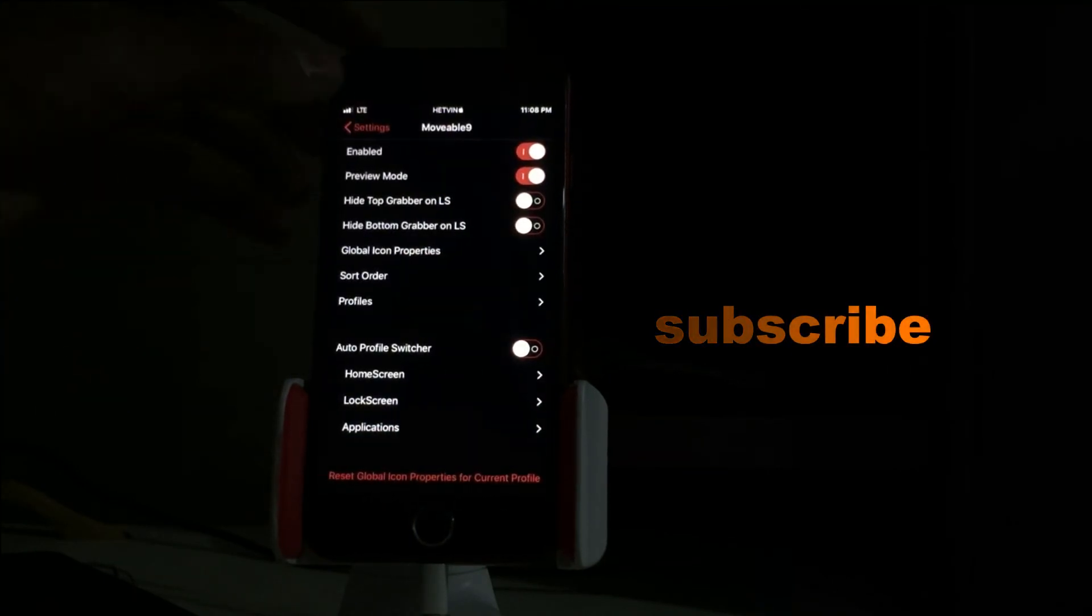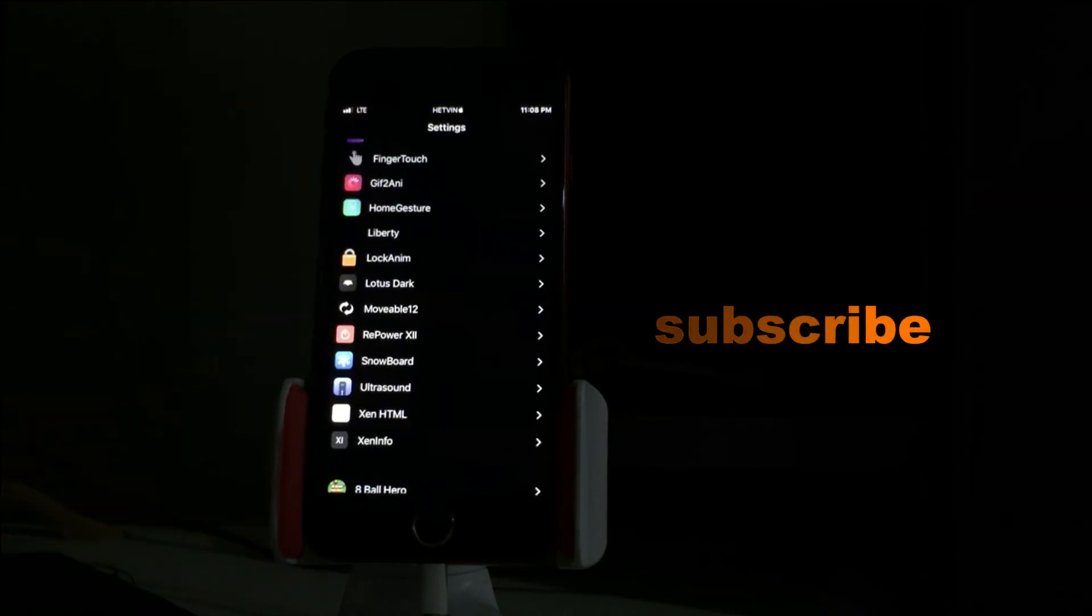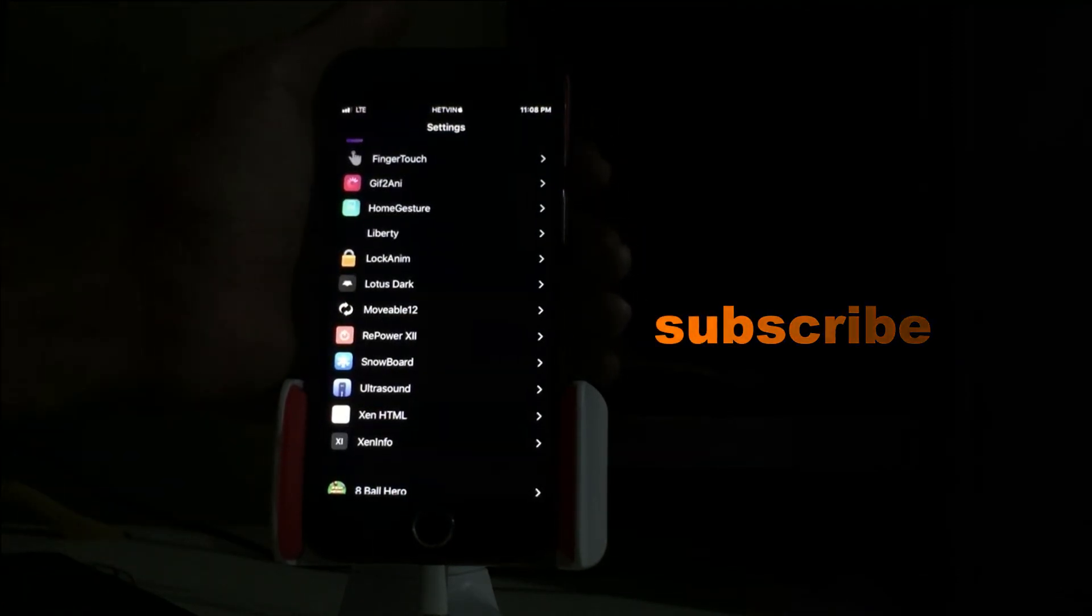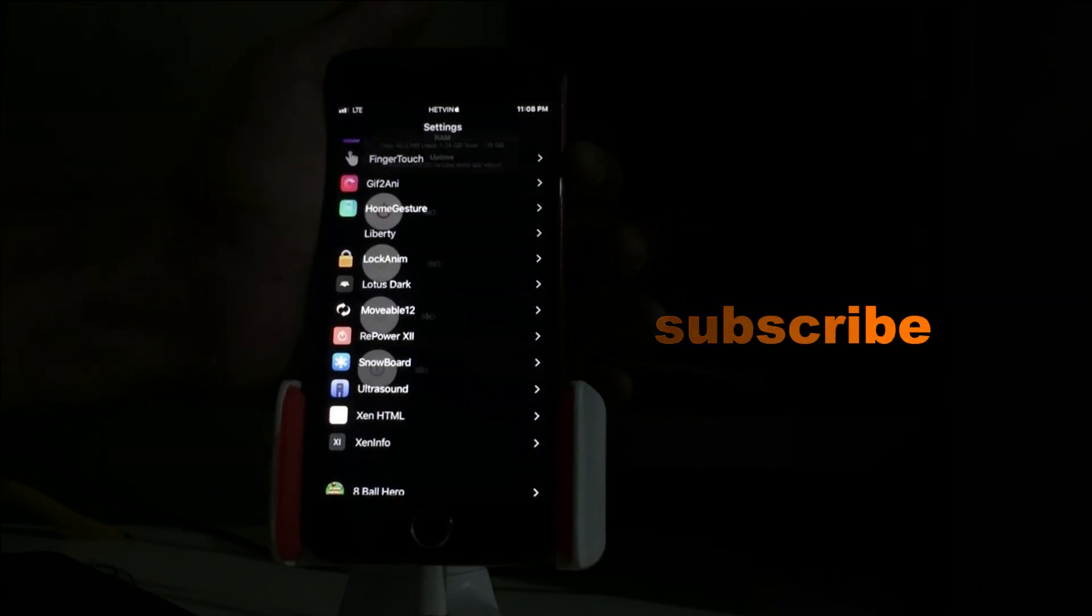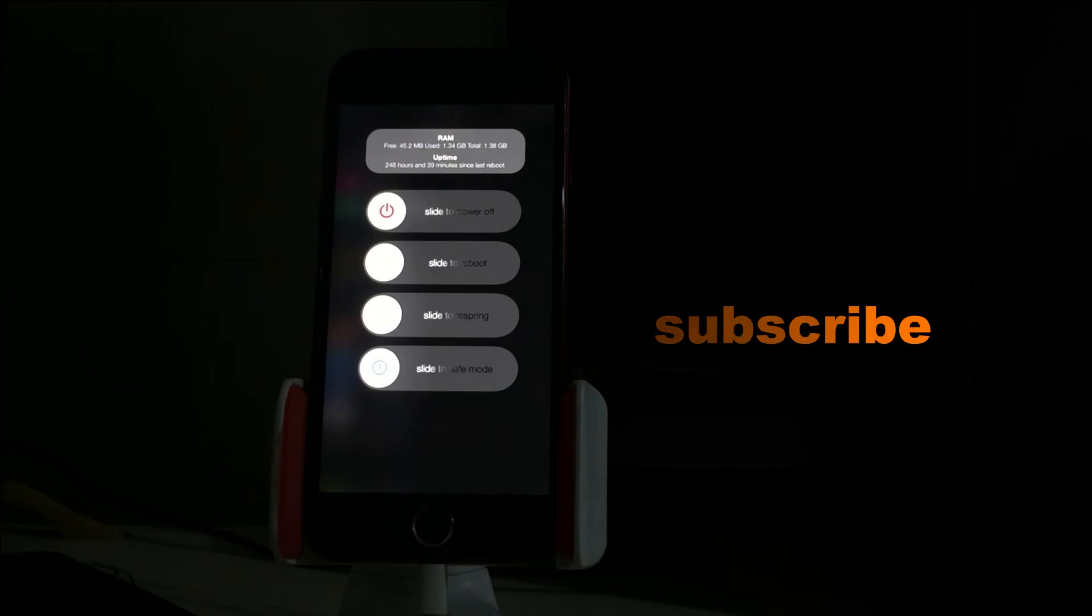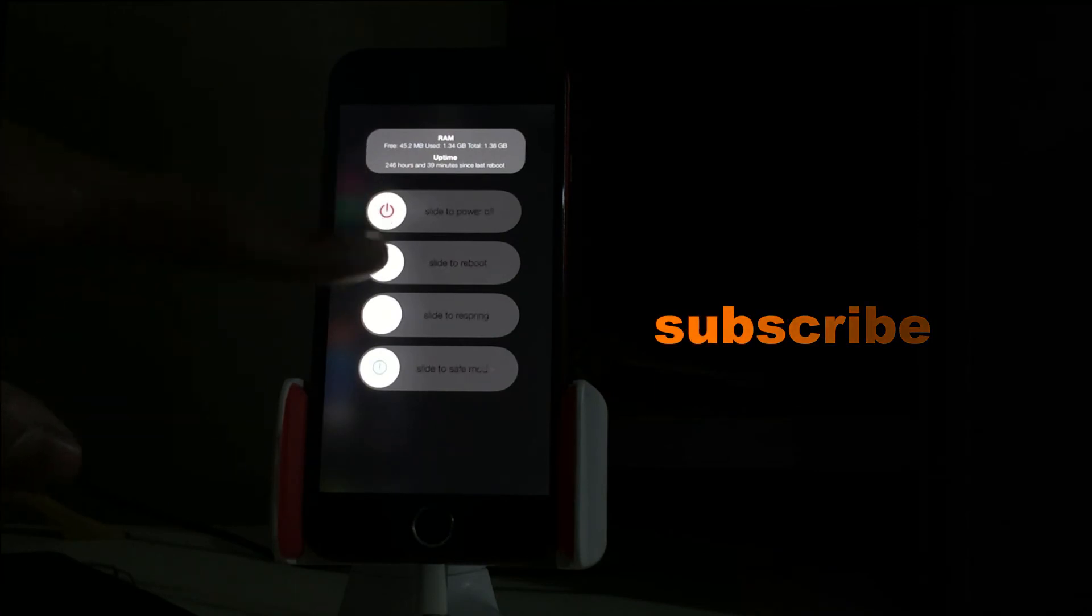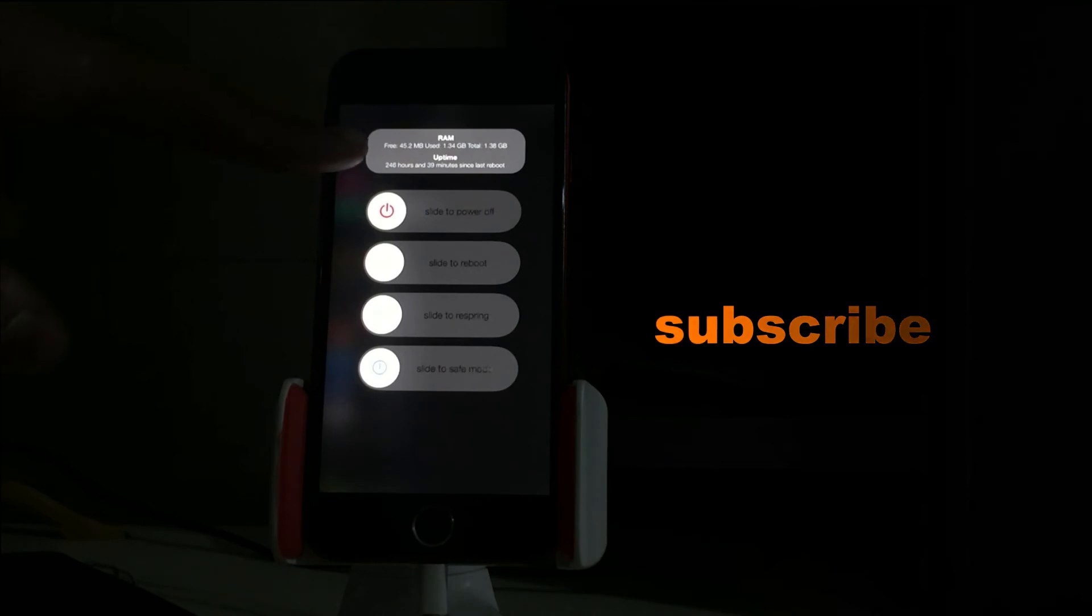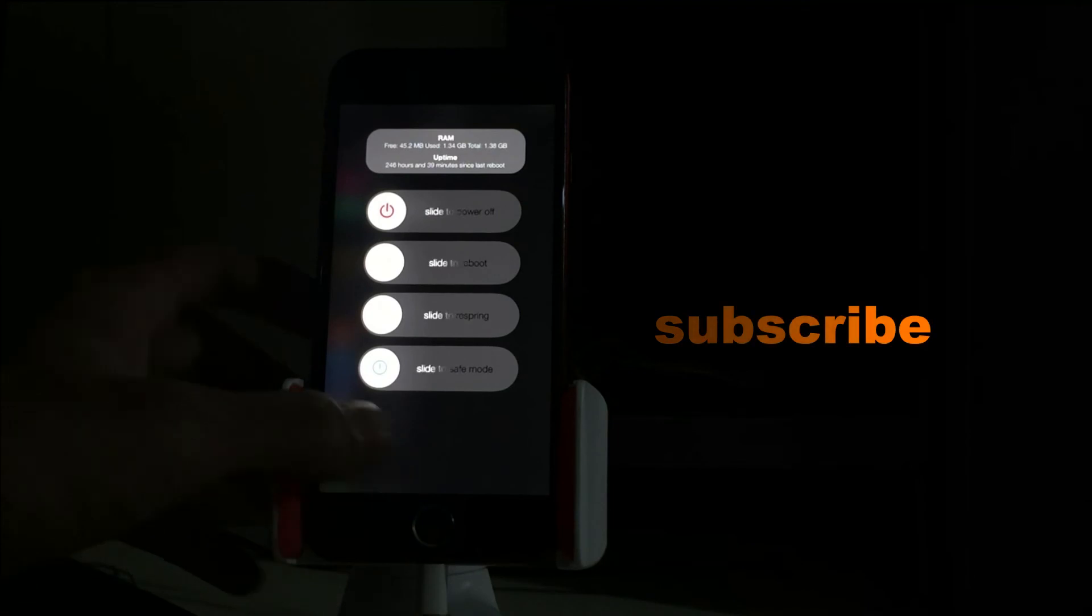Next trick is RePowerX Double Errow or 12. There we go. The normal iPhone OS only gives you an option to slide to power off. This tweak will give you an option to slide to power off, to reboot with springboard, and safe mode. Also it will show you the RAM, RAM usage, total, and uptime of charge. If you want to cancel this, just double tap anywhere.